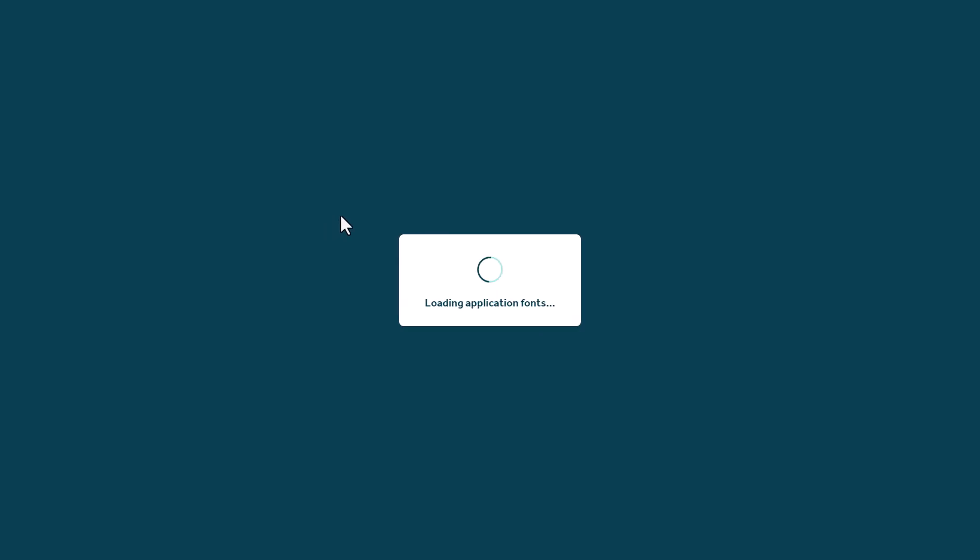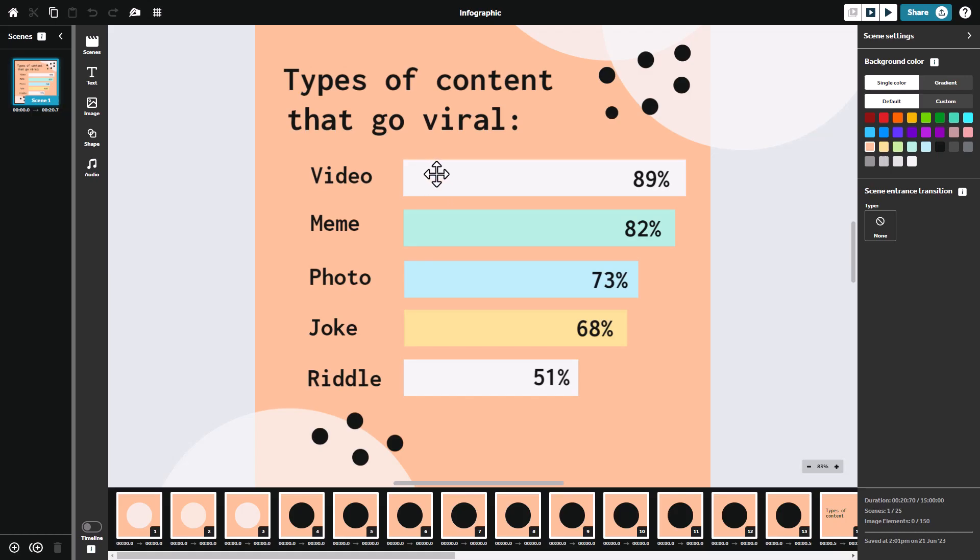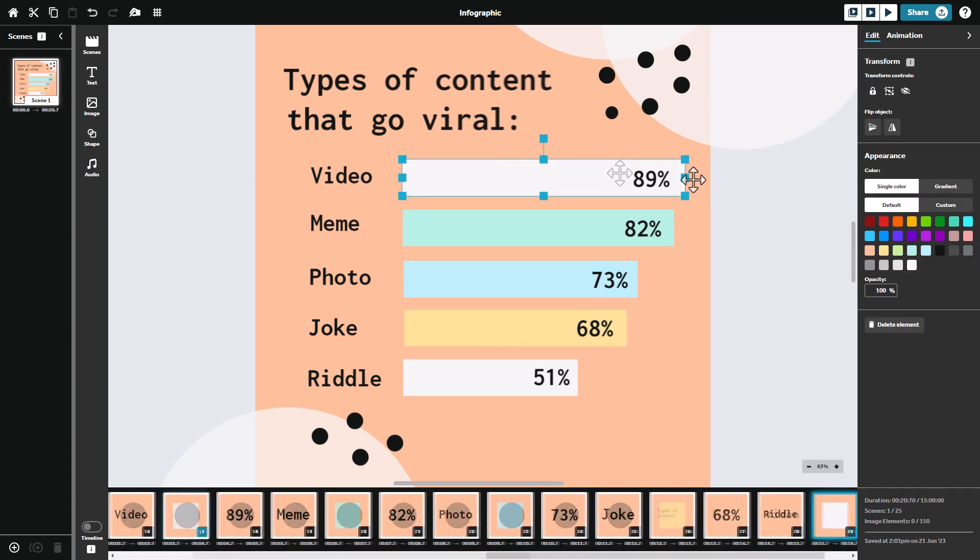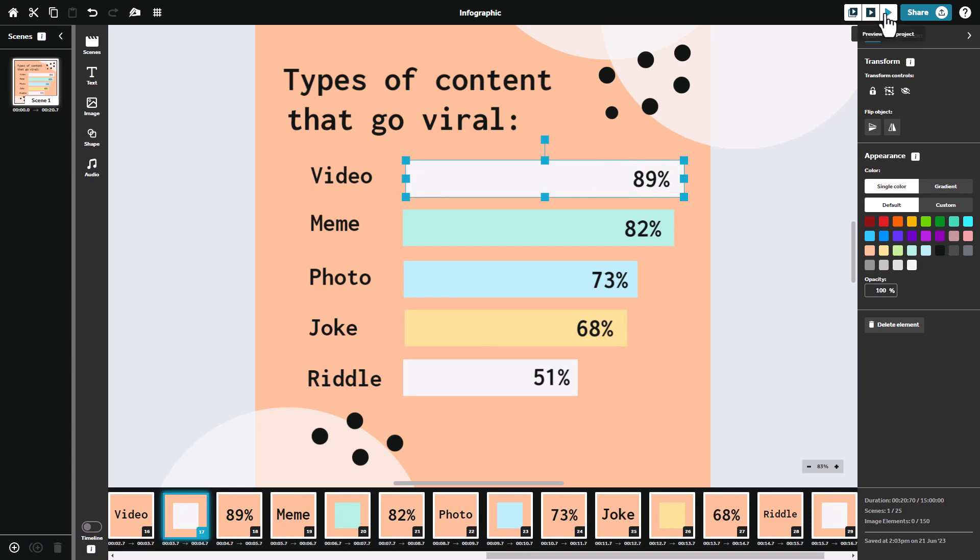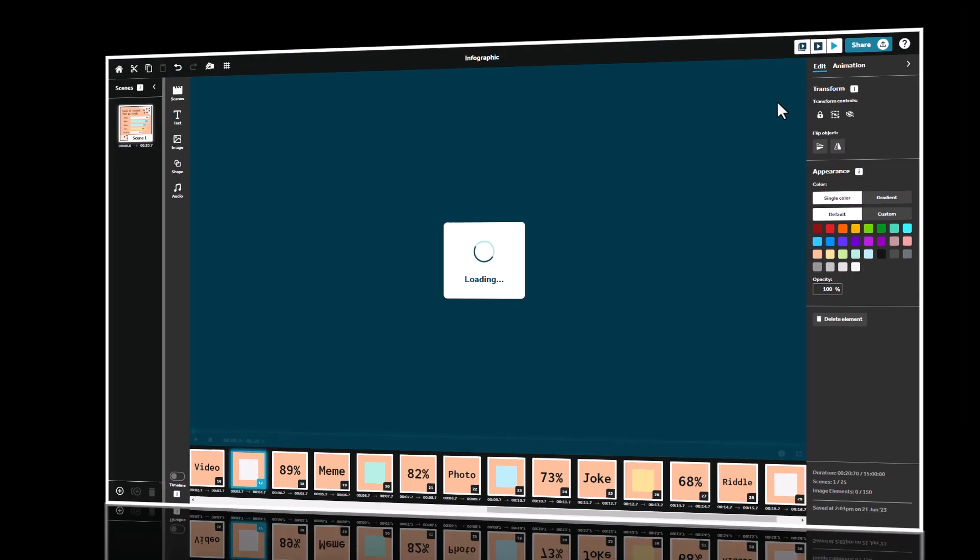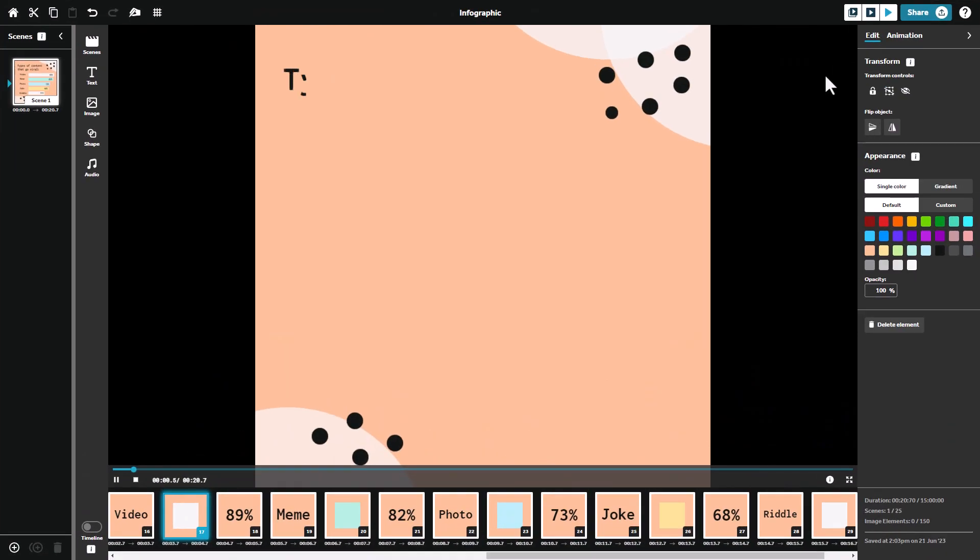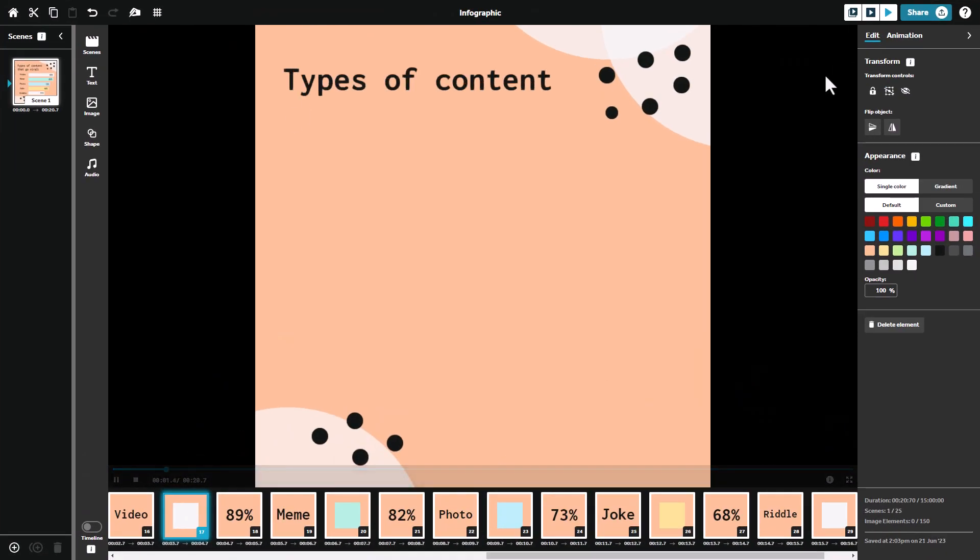So as we can see here, we've got graphs and graphs is something that VideoScribe does very well. This isn't an actual graph, this is just a shape. But what I'm going to do is I'm going to play the whole project. So we get quite a good preview, which is really good.